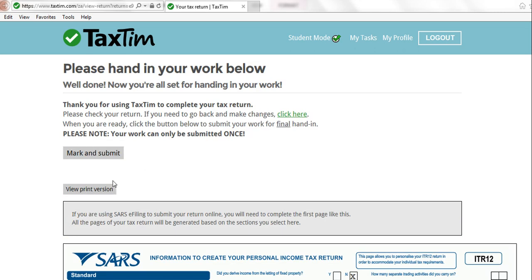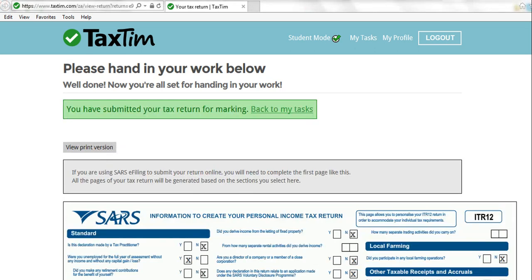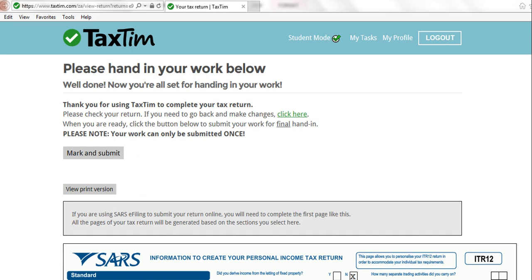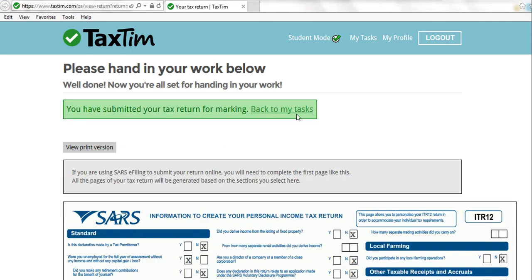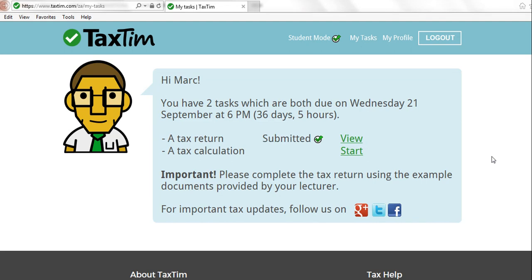When you are ready, click Mark and Submit — once you've done that your project is marked. It will say you have submitted your tax return for marking. Remember to only submit once you are finished, as we cannot reopen this. The mark is automatically calculated and added to your year score. You can then go back to My Tasks, which takes you back to the main screen, and from there you can start the tax calculation. You don't have to complete both before starting the next one — you can do them bit by bit, and every time you log in it will take you to that screen.